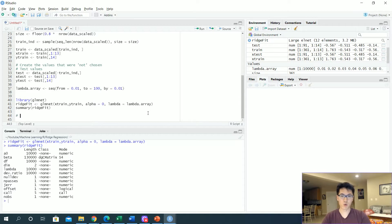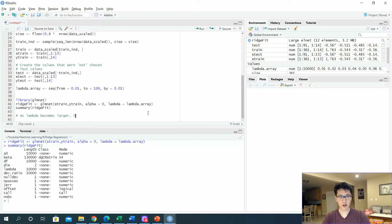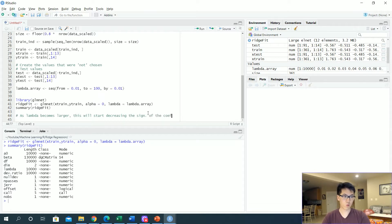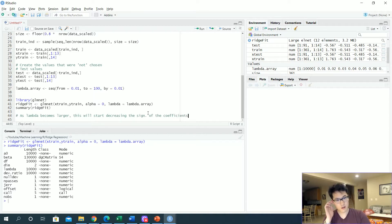There's a few things that you would want to know with the lambda values. As lambda becomes larger, this will start decreasing the significance of the coefficients. So that's one of the key takeaways you should be taking with this.